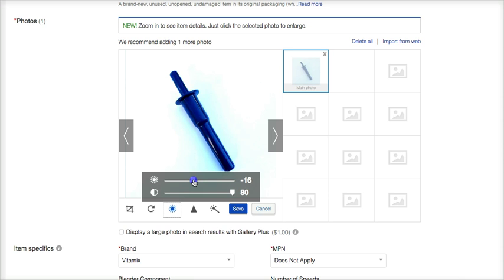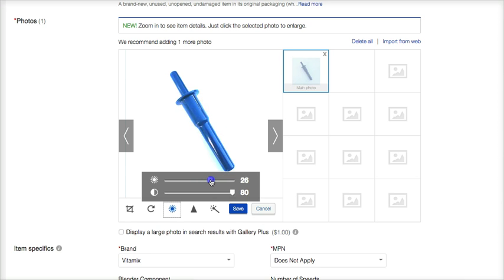And then I can look at this brightness and pull that down or up however I want it. That's too light. I don't want that. I don't want it to be washed out. If I pull it down a little bit, that looks pretty good. So there I've enhanced my photo with just a few seconds right on eBay. Click save.